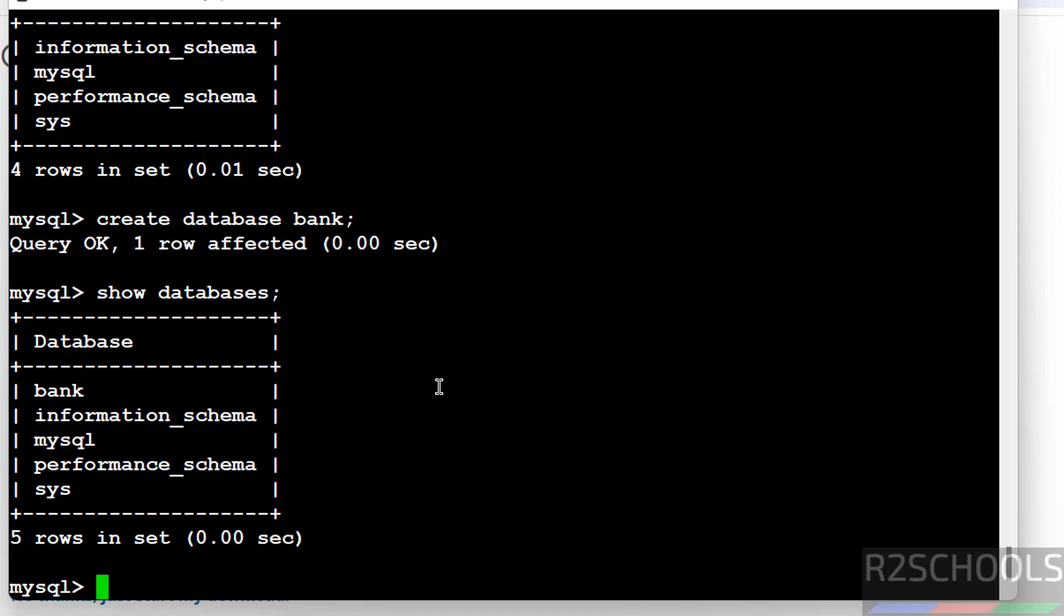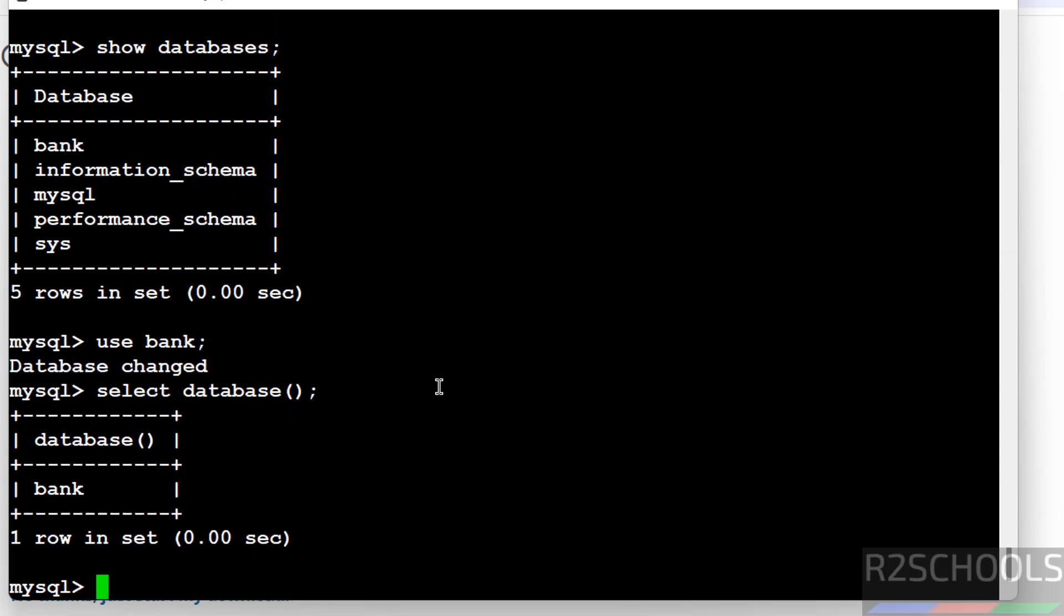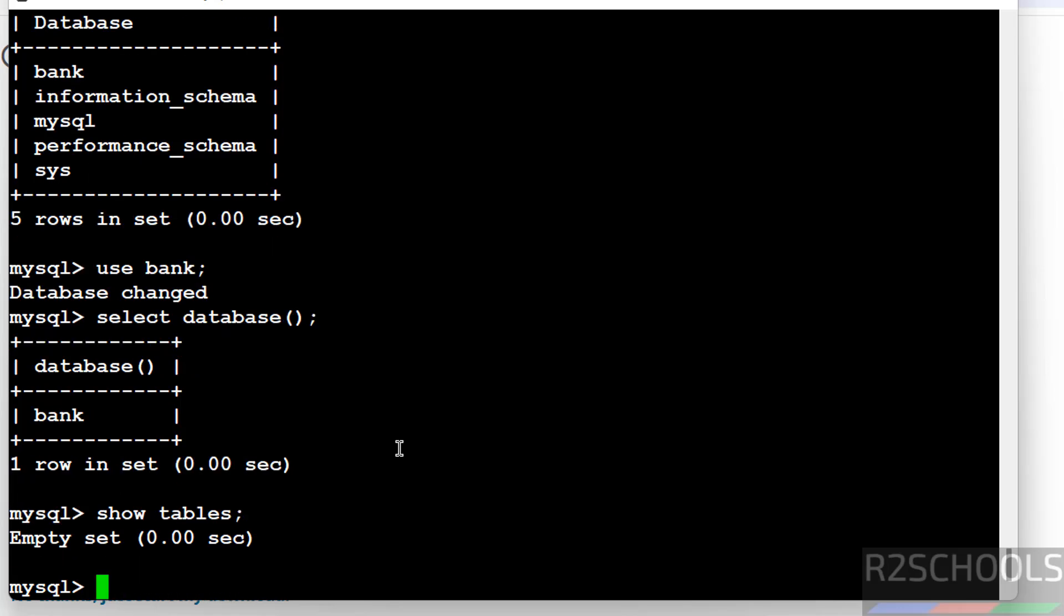Use is the keyword to switch to database. Then provide the database name. Now verify the current database: select database. We are in bank database. Show tables to verify a list of tables. We don't have any tables. Let us create a table.